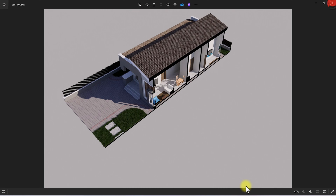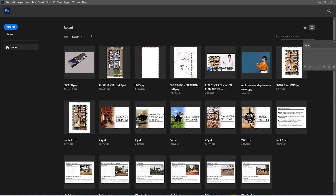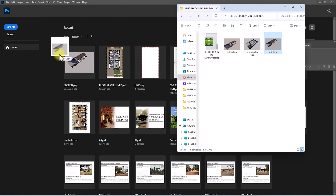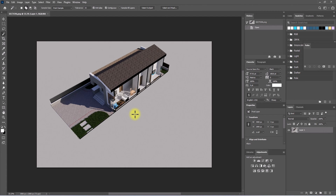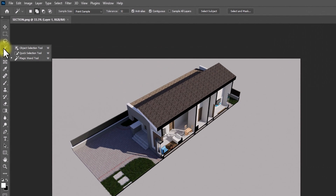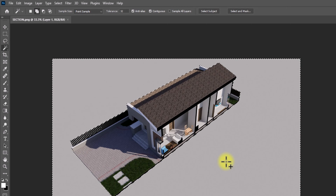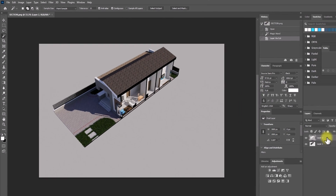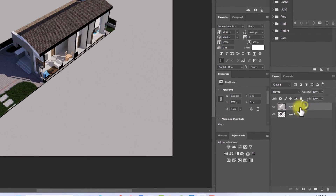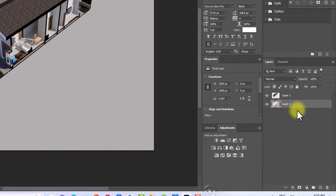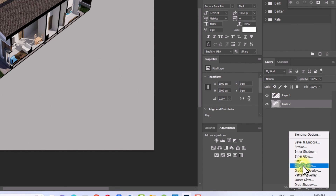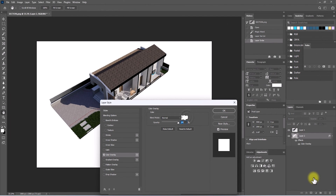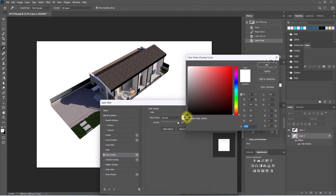Before we move further, we're going to edit this image in Photoshop. Drag the file into Photoshop. Use the Magic Wand tool — select Normal Magic Wand — and select the background to change it to white. Right-click and click Layer Via Cut. In the Layers panel, drag it below Layer 1. Then go to FX, add Color Overlay, and change the color to white.